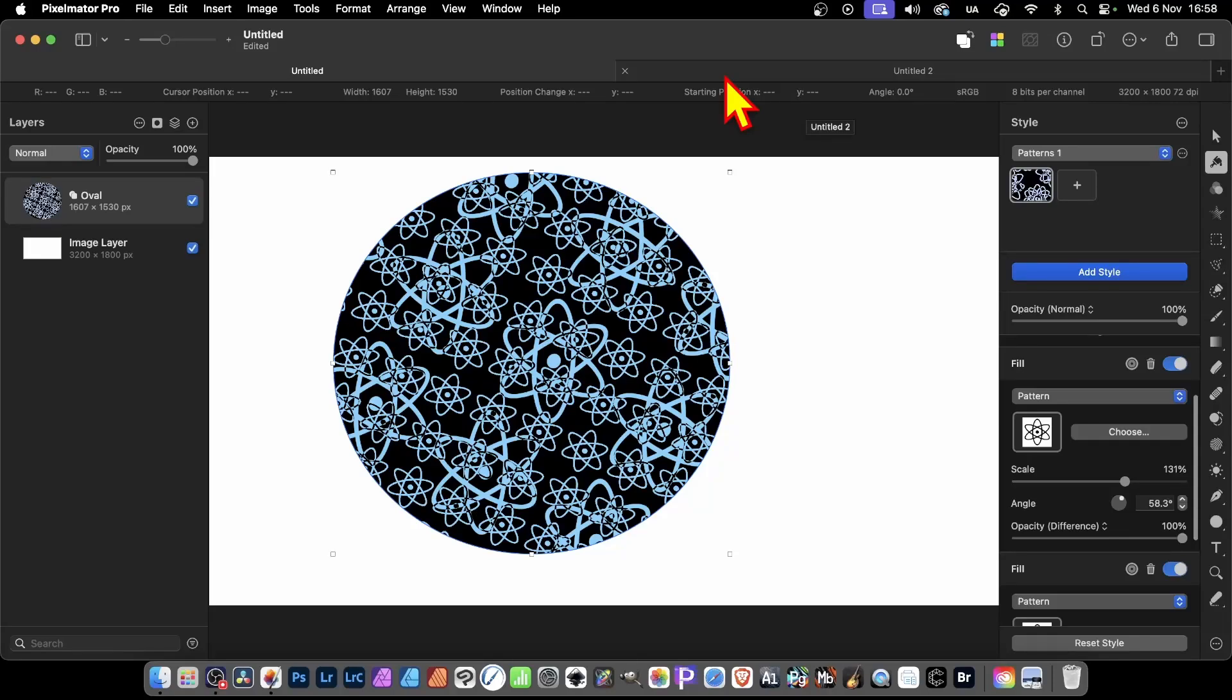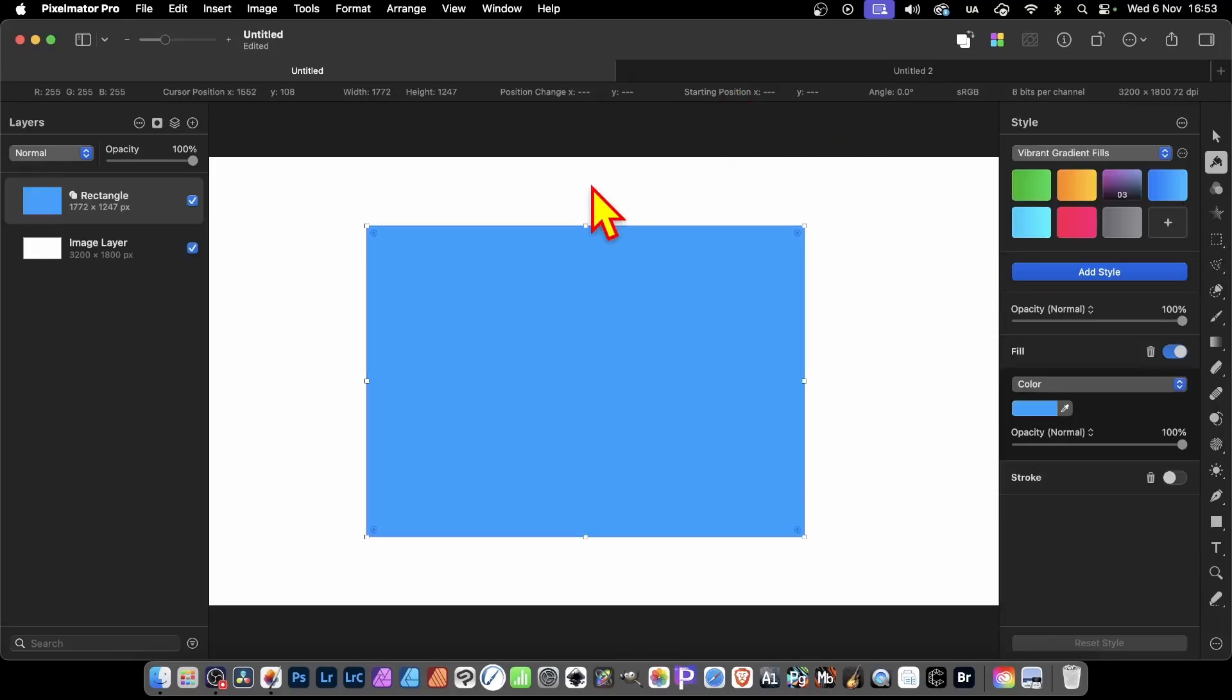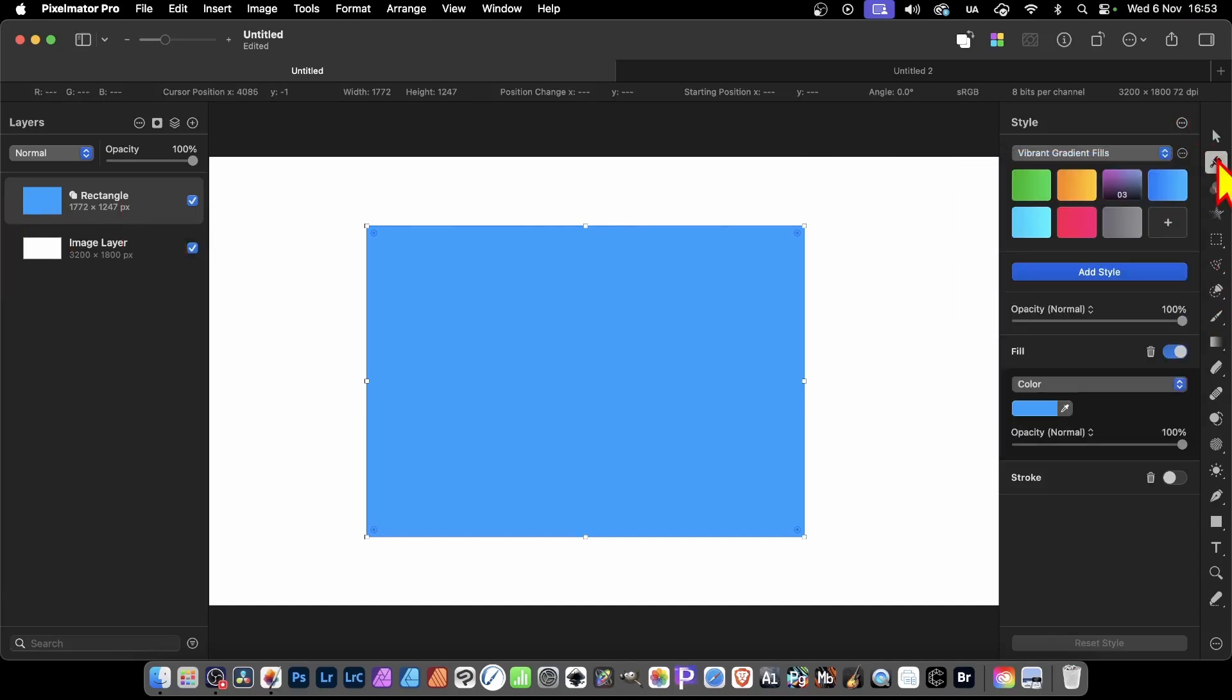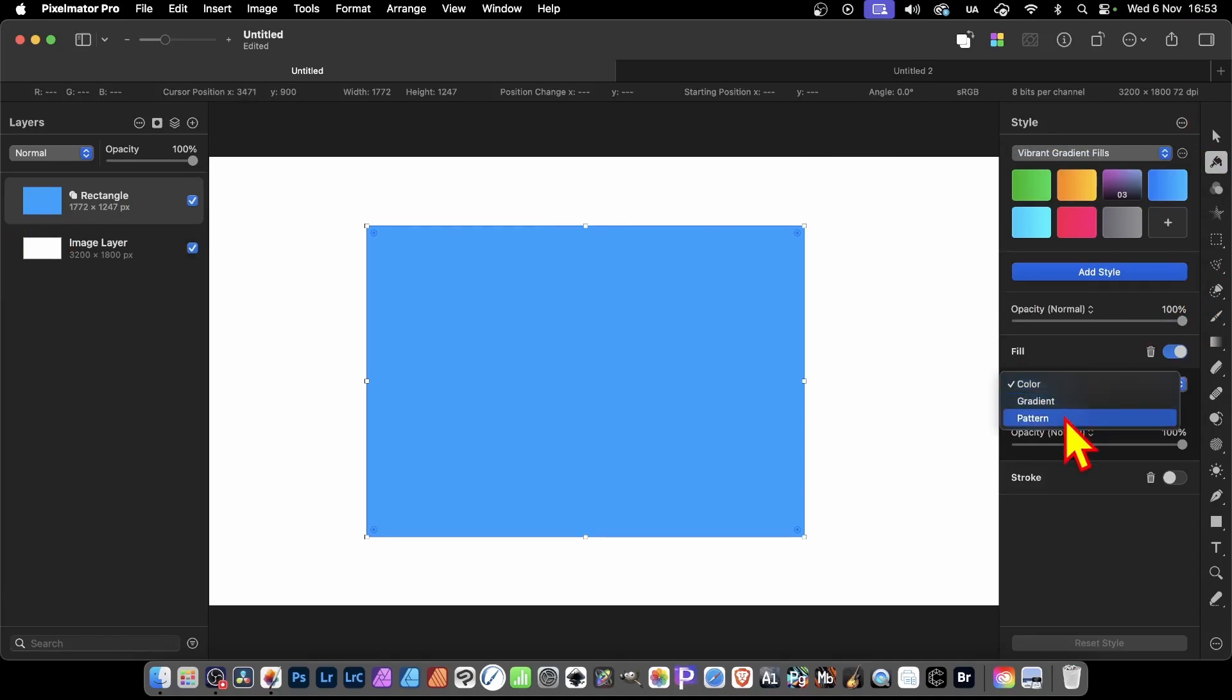To add patterns to a shape in Pixelmator Pro, select the shape in the Layers panel. With that selected, go over and select the Style tool. Click there, and you can go down here where you've got a number of options. Under Fill, you've got color as the default, but you can also set it to Pattern.